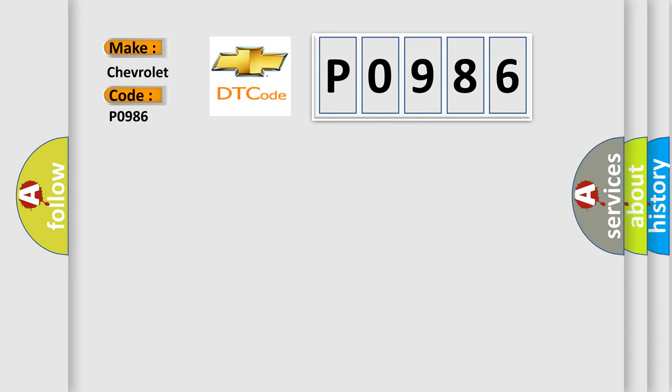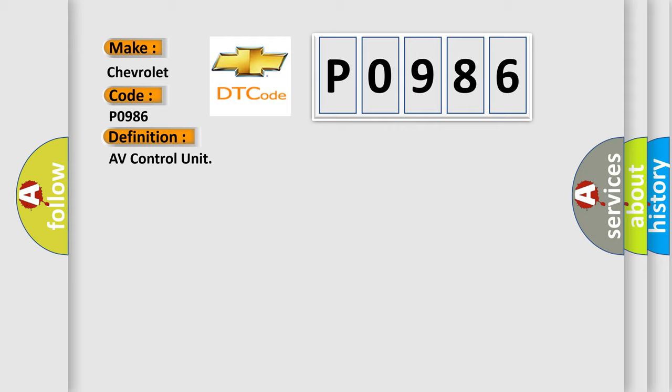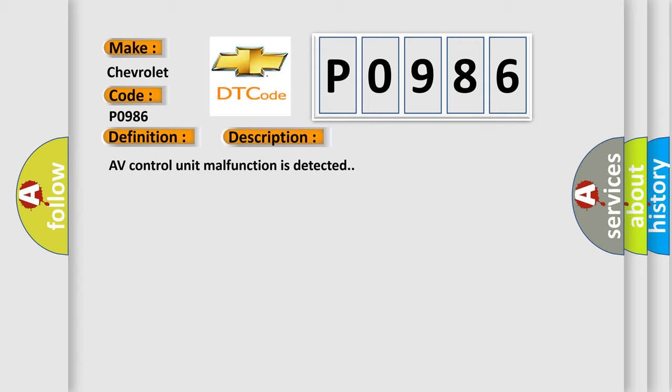The basic definition is AV control unit. And now this is a short description of this DTC code: AV control unit malfunction is detected.